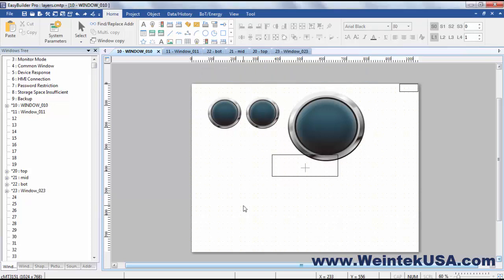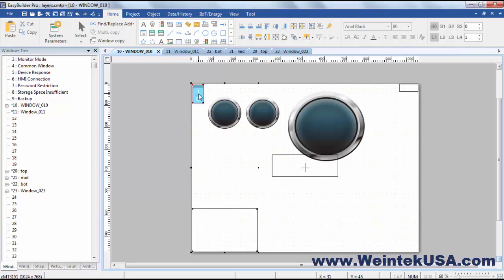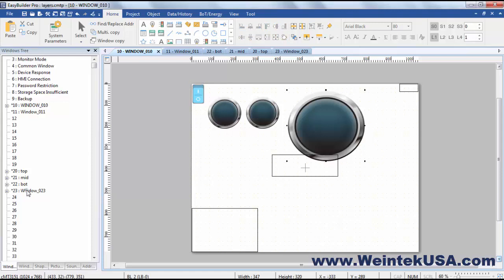Take a direct window for example. I happen to have a direct window on my clipboard. So I'll paste it in here along with a button to display it. And this window is just displaying window 23.